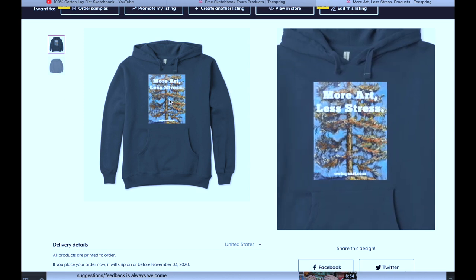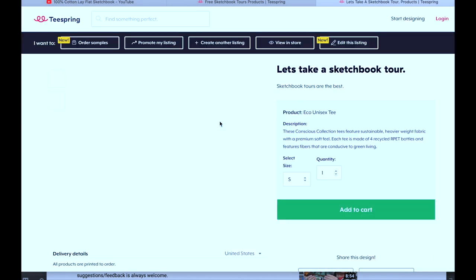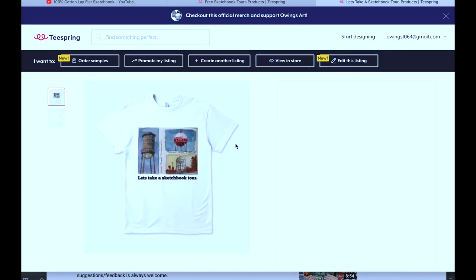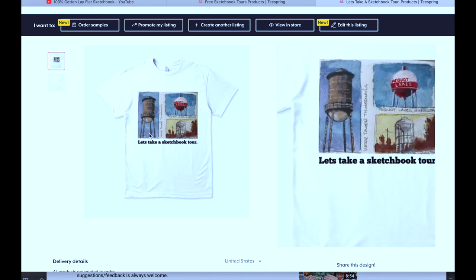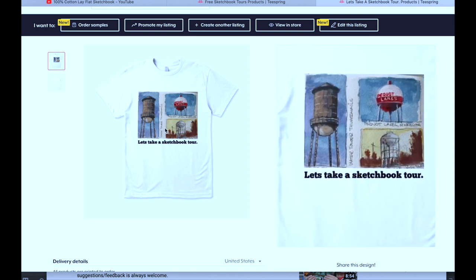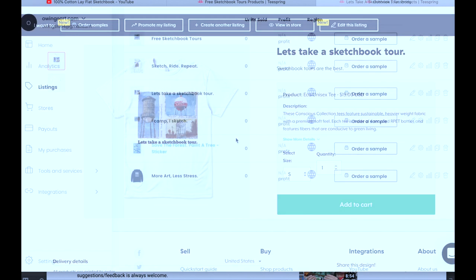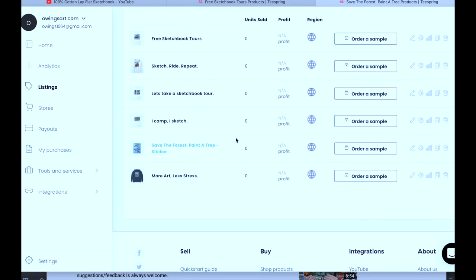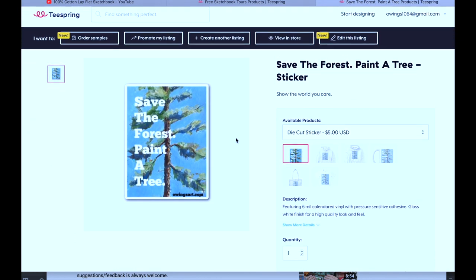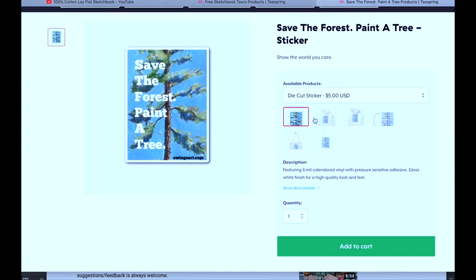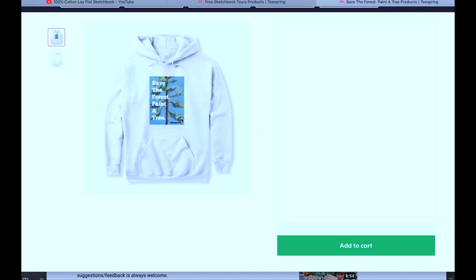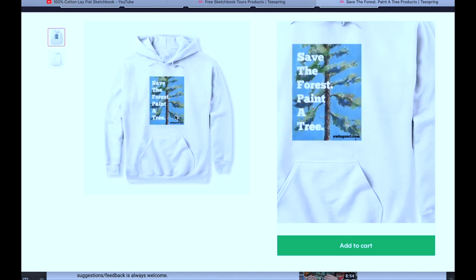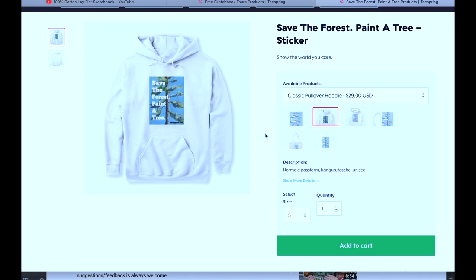But how about this nice eco-friendly 'more art less stress' sweatshirt? Winter's coming, you know, why not? If you're feeling more summery, you could take this cool t-shirt with the saying 'let's take a sketchbook tour.' I thought that was kind of cool. So you could show your support by picking this up or giving it to somebody that's deserving.